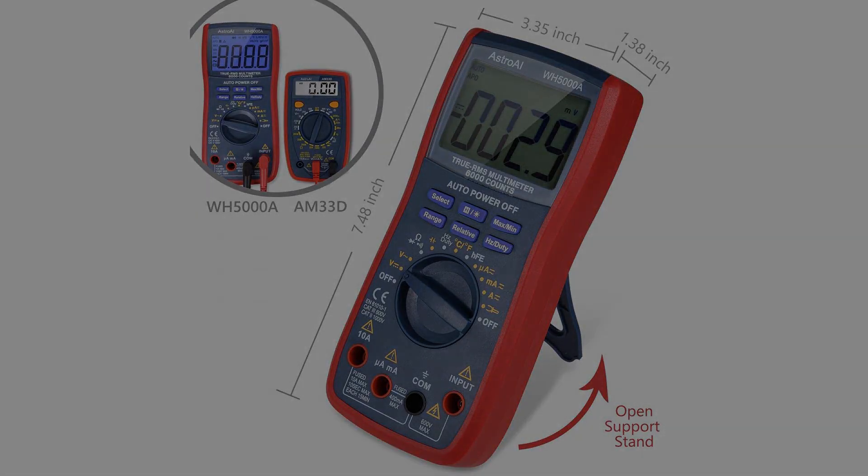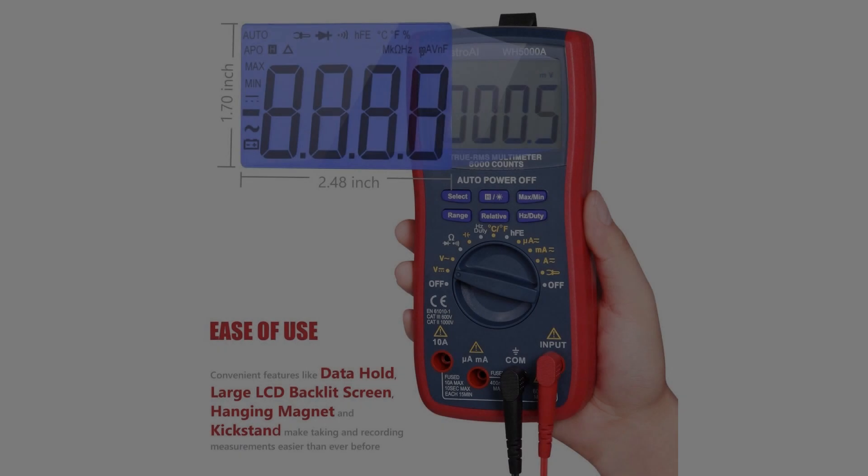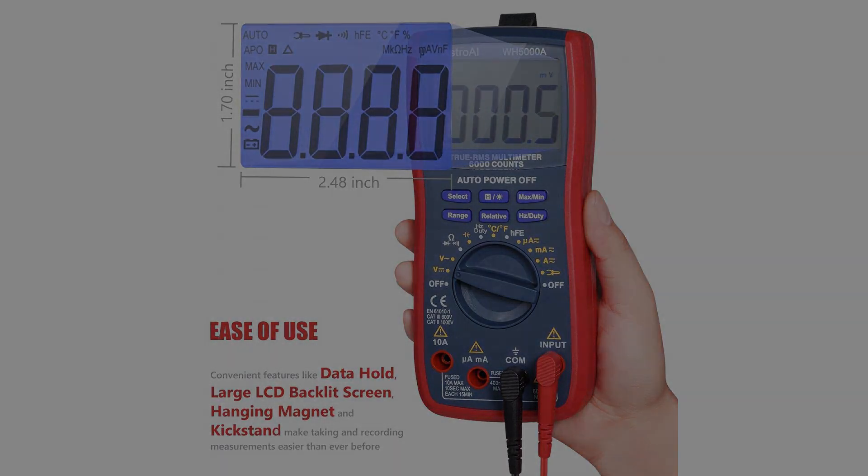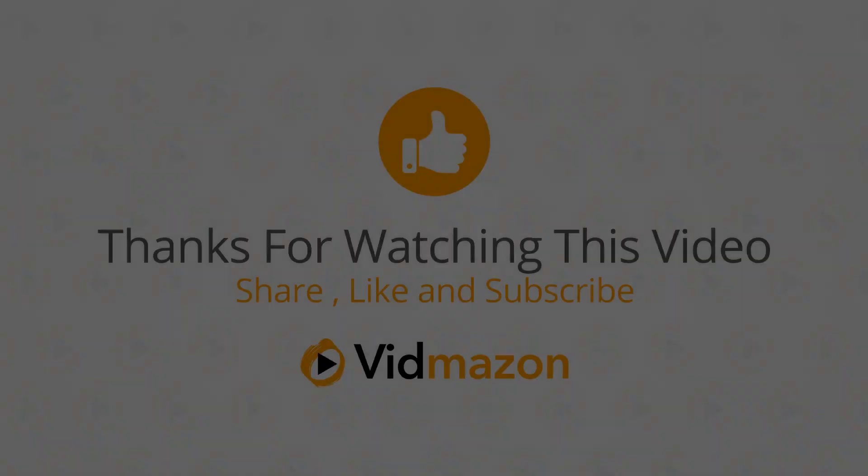Current, Resistance, Continuity, Frequency, Tests Diodes, Transistors, Temperature.